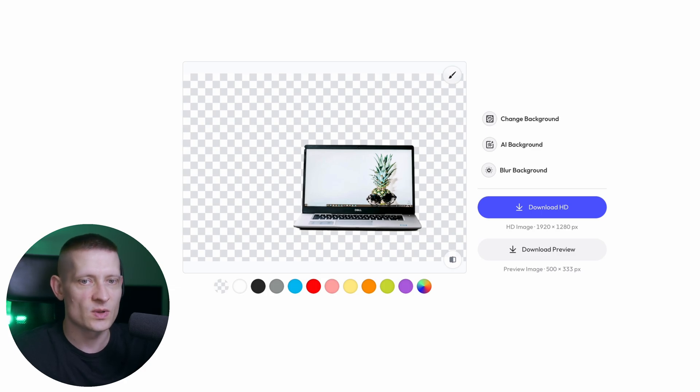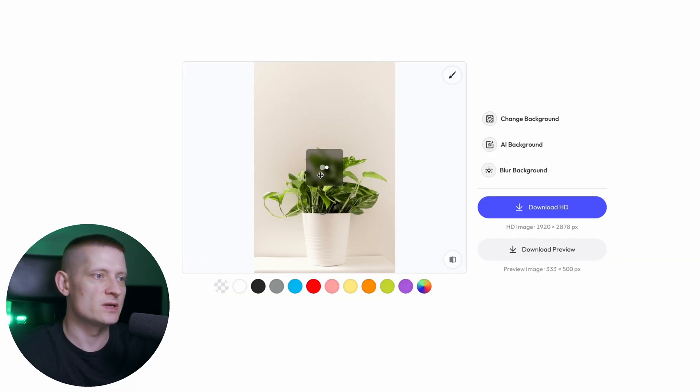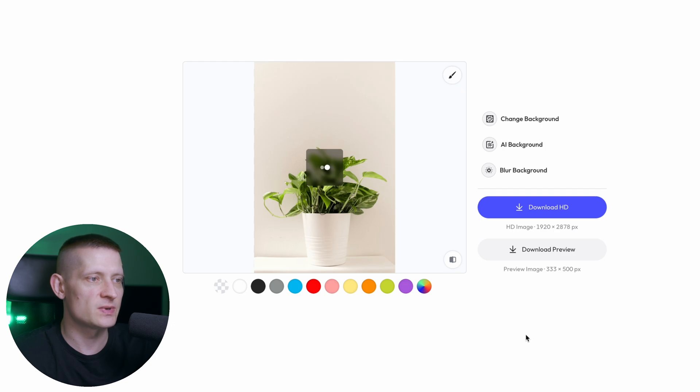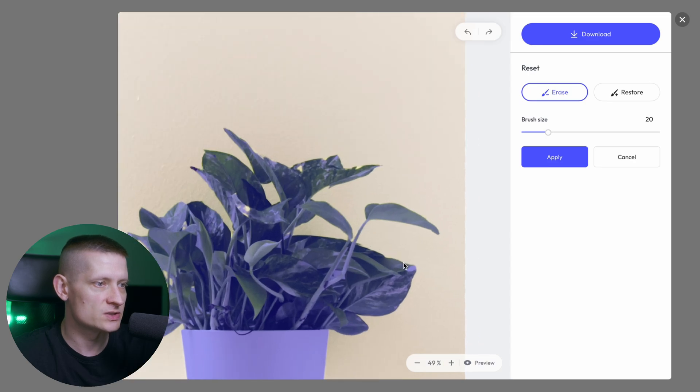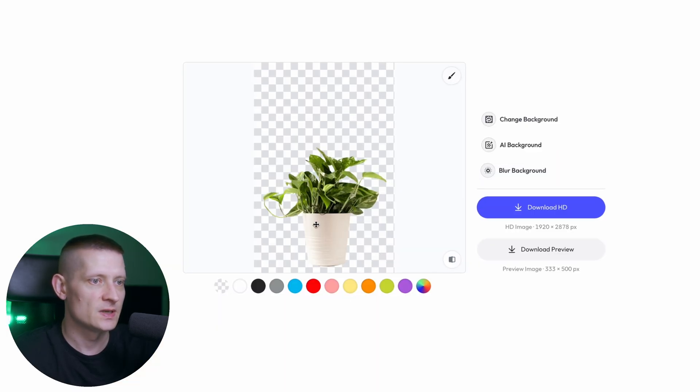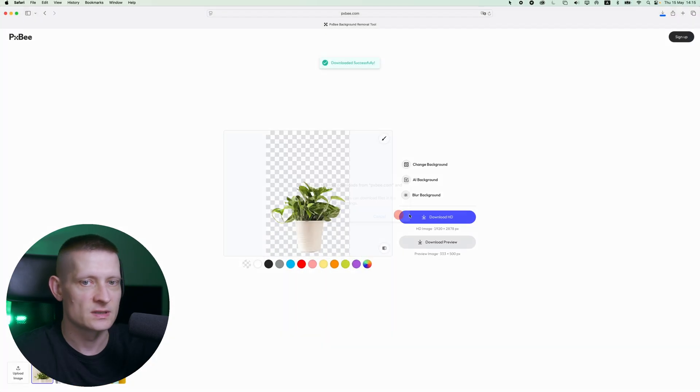Let's do one more image — this plant — I want to remove the background, and look at that, it's already done. You can zoom in to see how good this works — it's just perfectly done. The best part: it's totally free, no signups, no watermarks, no limits. Check the link in the description to try it yourself for free. Thanks for watching, catch you on the next one.